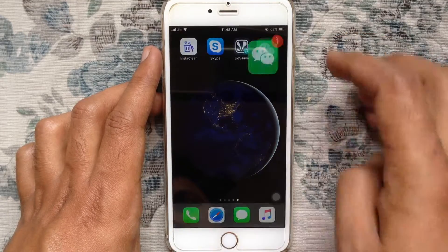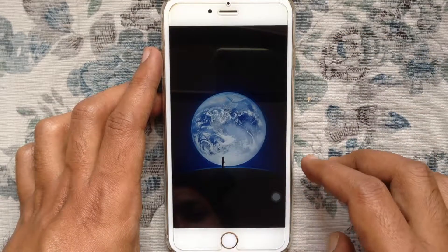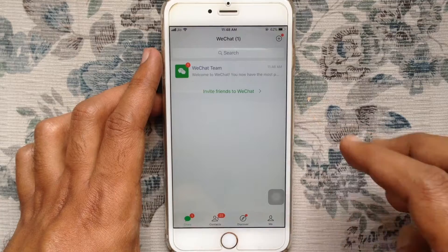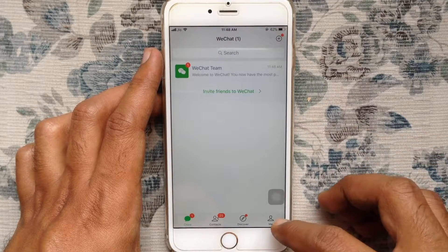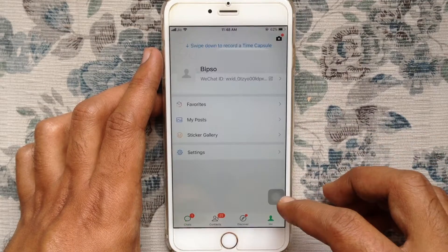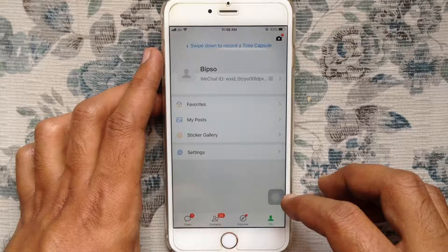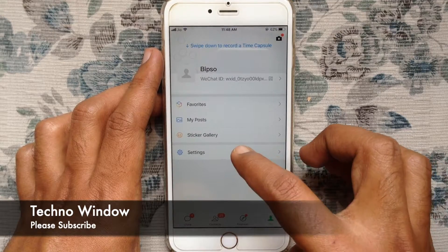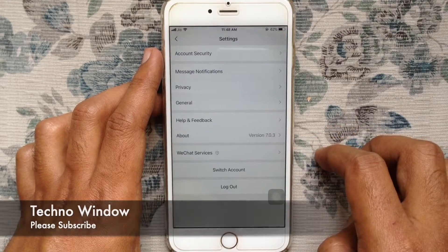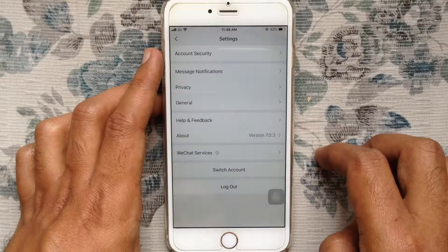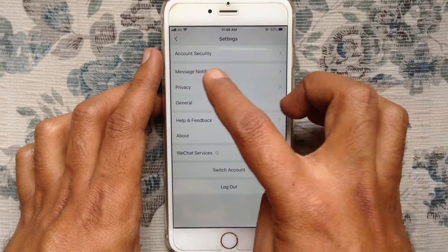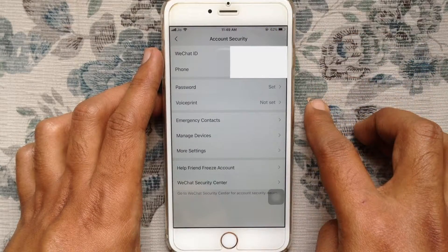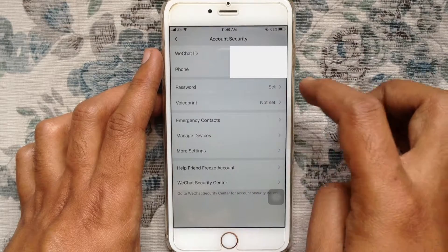Log in with your WeChat ID and password. After login, tap on Me at the bottom right corner. Then tap on Settings, tap on Account Security, and tap on Password.